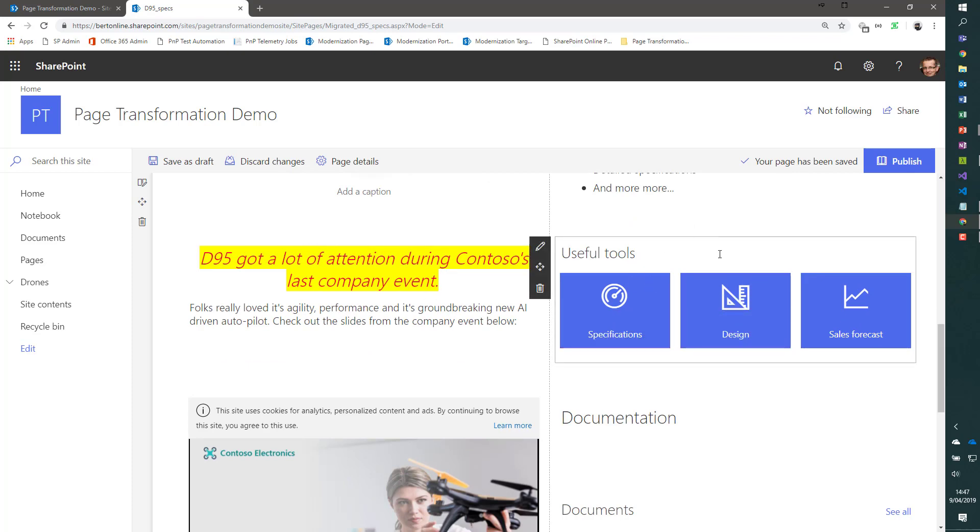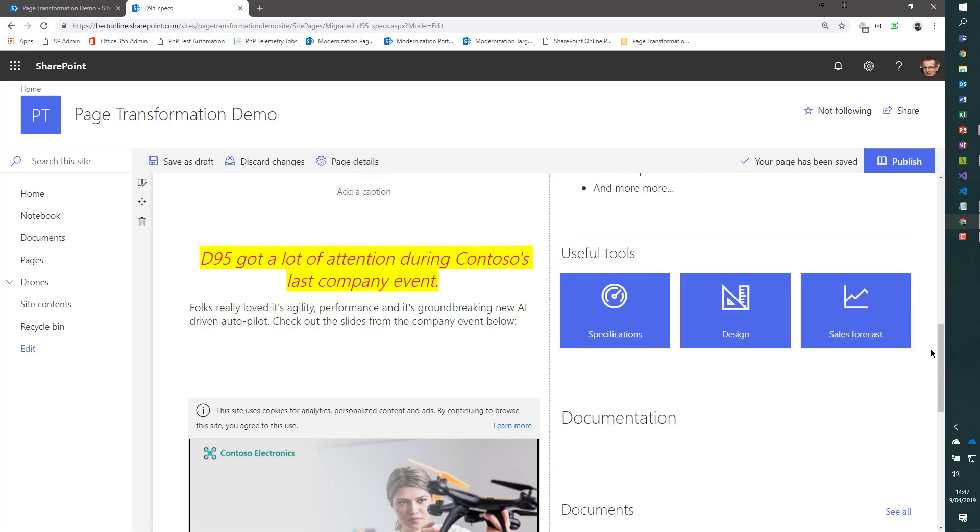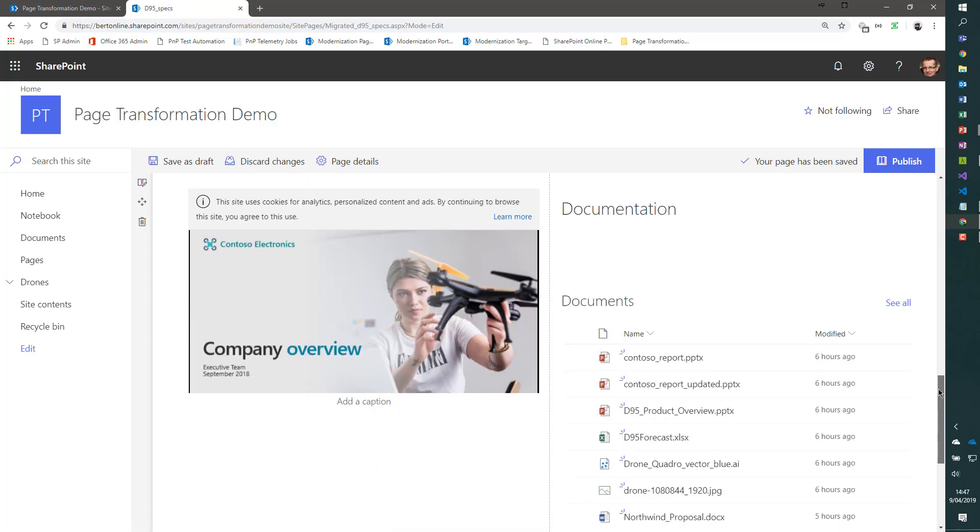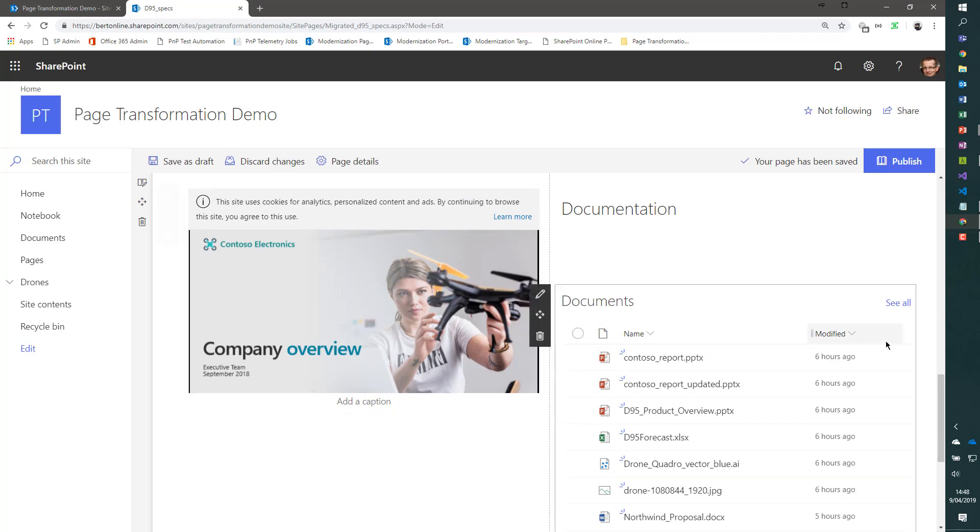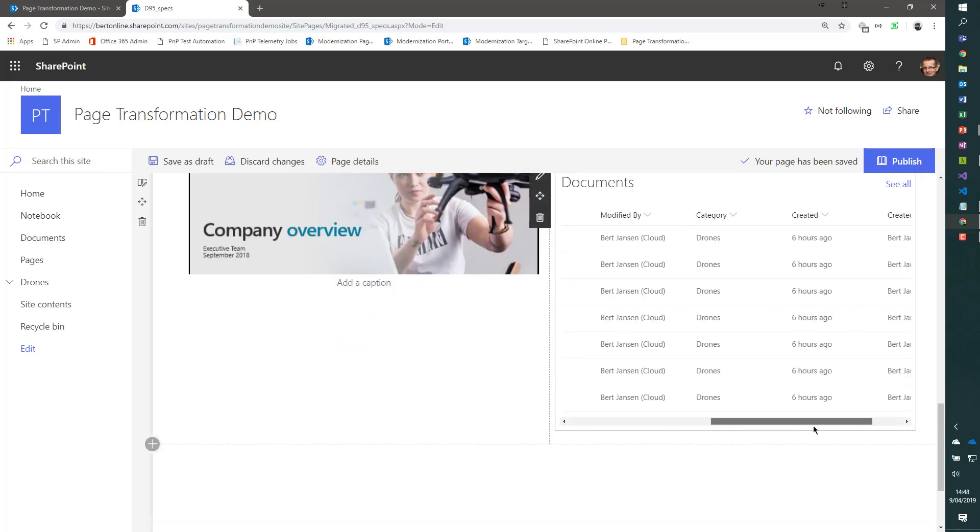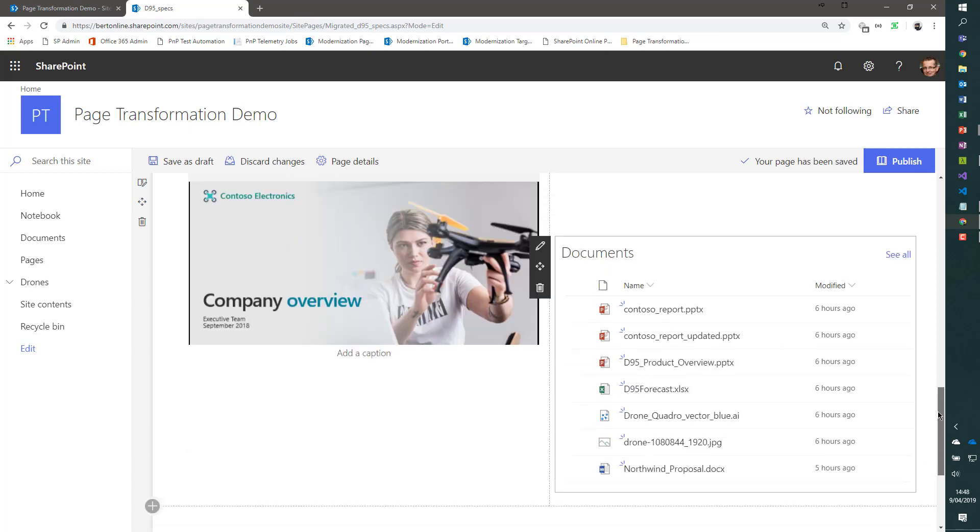The SharePoint framework part which was on the source page is also on the target page. So we can take over those custom web parts. You see the image, the PowerPoint view over here. And finally, you see the document library showing the same custom view as previously.